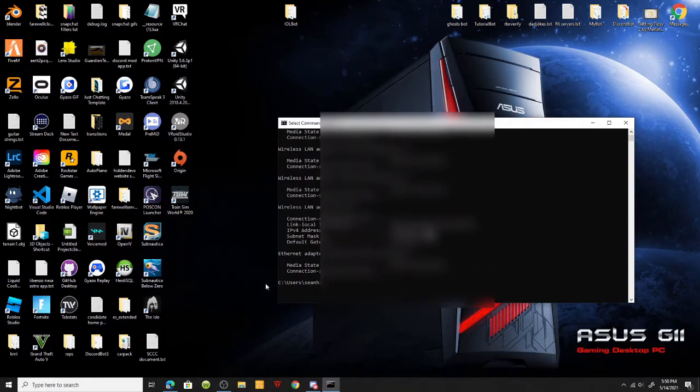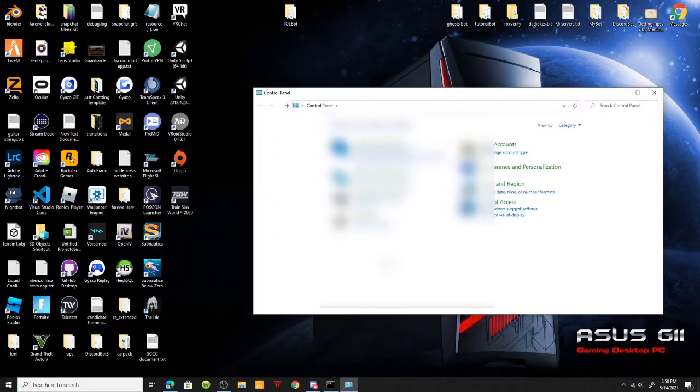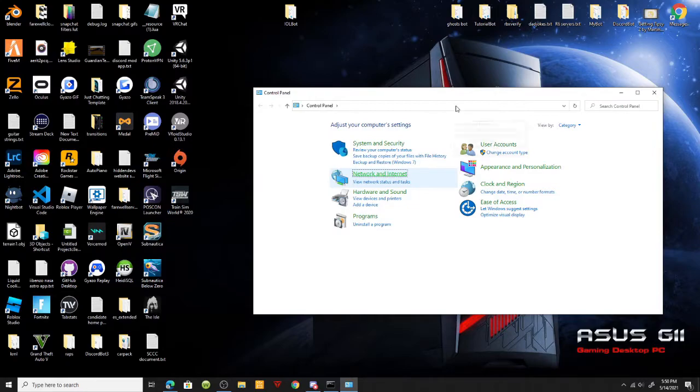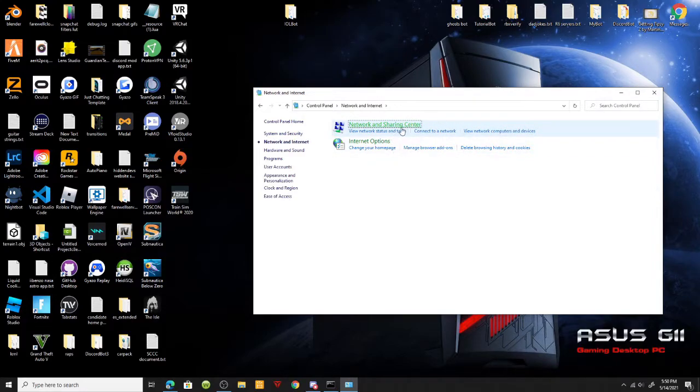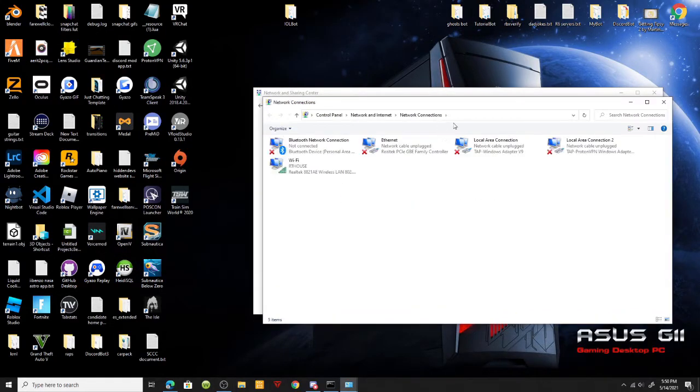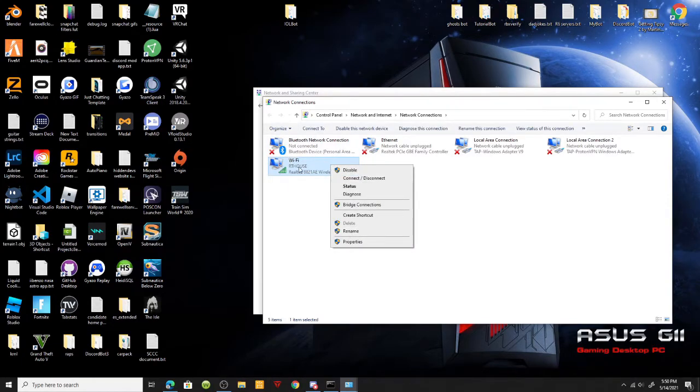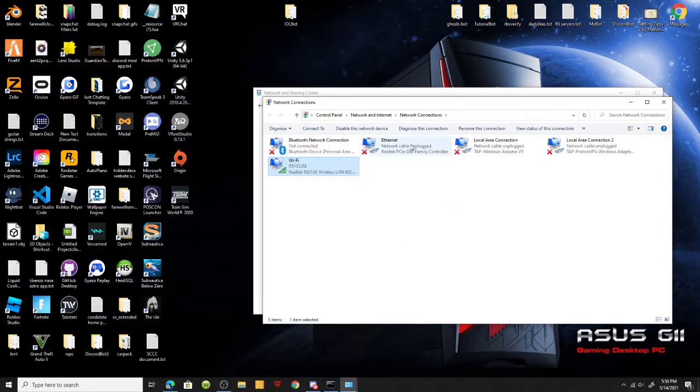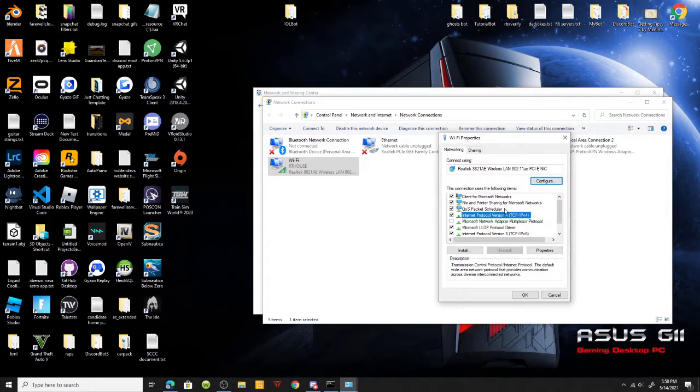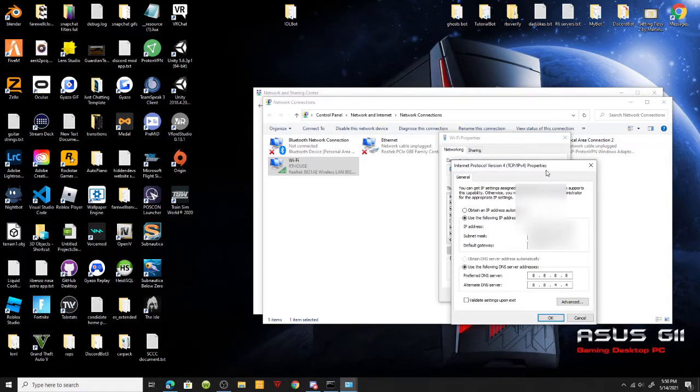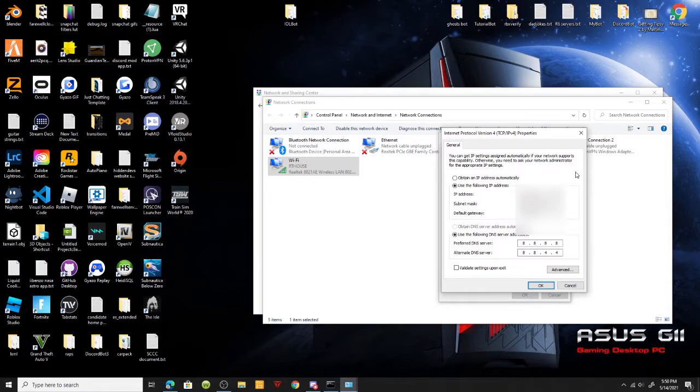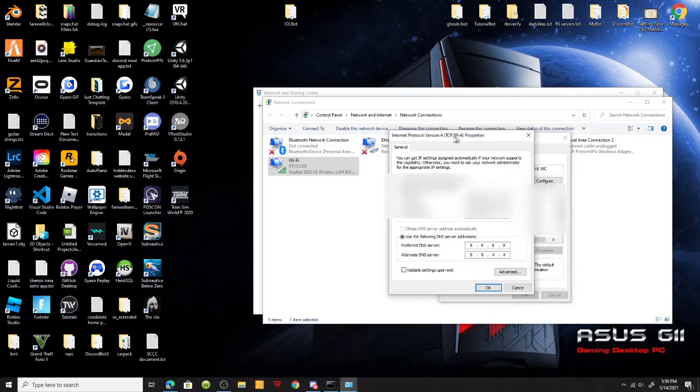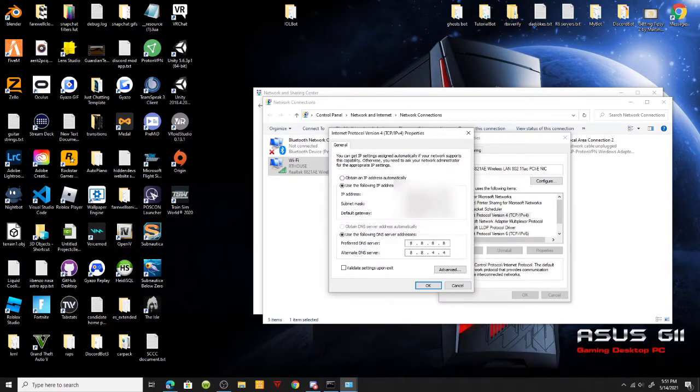After you have your static IP, you're going to want to go to your control panel, networking and internet, then change adapter settings. Right click on your Wi-Fi that you're using and click properties. Where it says Internet Protocol Version 4 TCP IPv4, click properties on that. Use the IP address, subnet mask, and default gateway that you have in your command prompt and simply put it here.